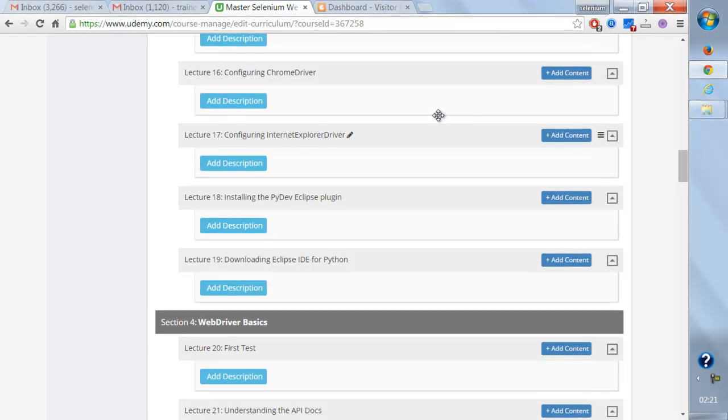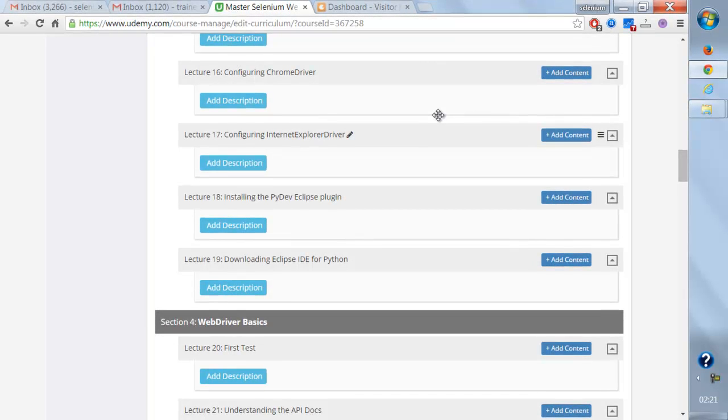So next we'll be installing Eclipse IDE for Python. We can write Python scripts in Eclipse as well.